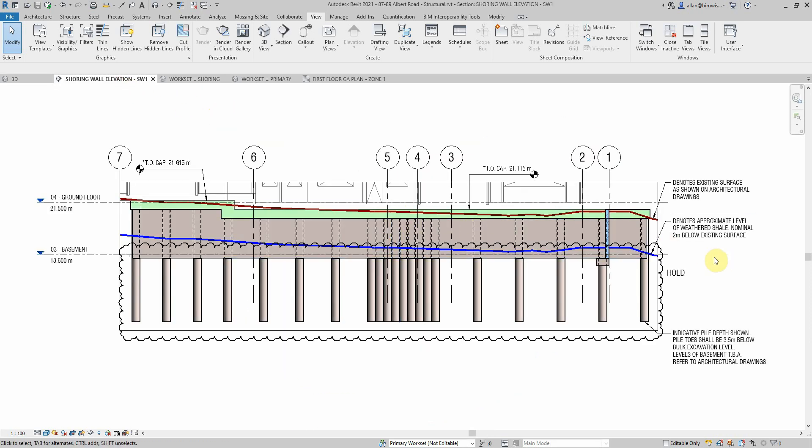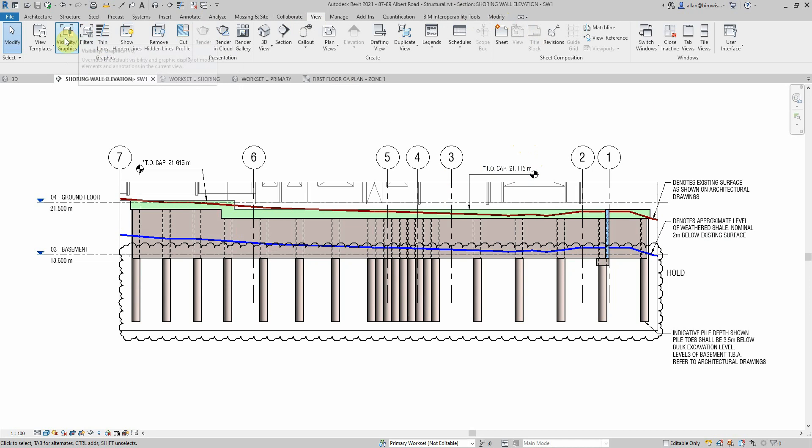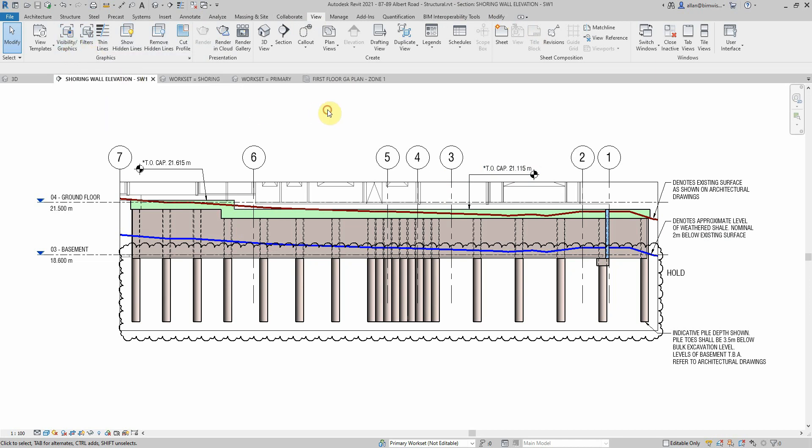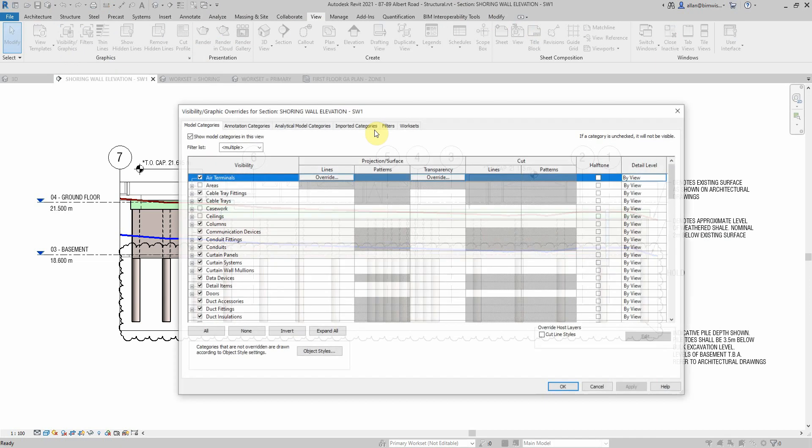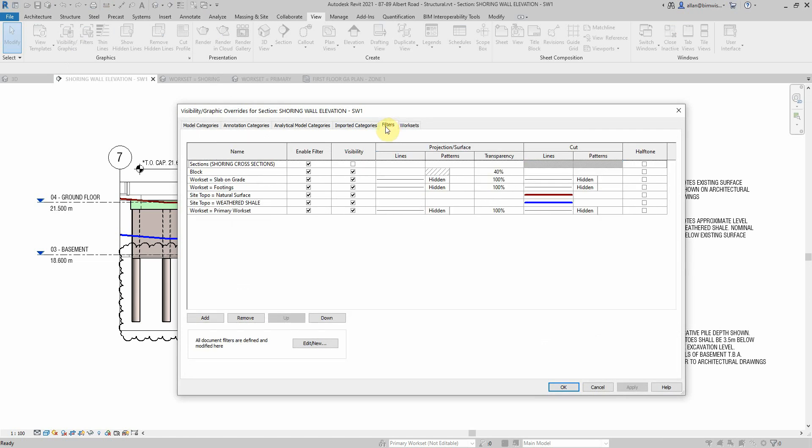Looking at a shoring elevation, I have things that you want to show different to others or things you want to pop and things you want to make light. A lot of that is controlled by filters. To get to filters you can go to View, Visibility Graphics, or just type VG, and you get the visibility graphics, and then there's a Filters tab.